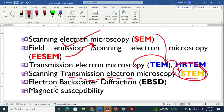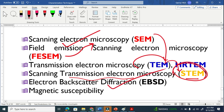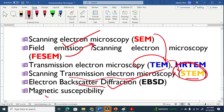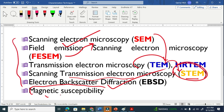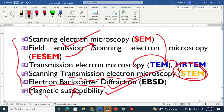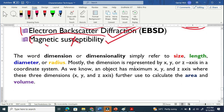We also have electron backscatter diffraction. This involves magnetic accessibility — I don't know myself about this particular technique. But this technique is also used to detect nanomaterials.